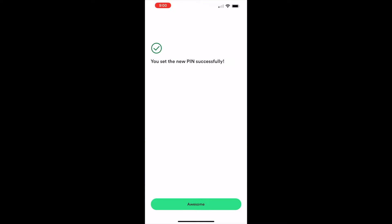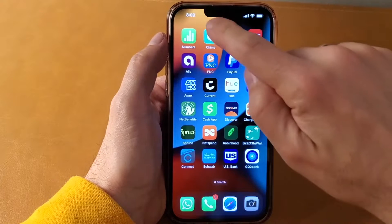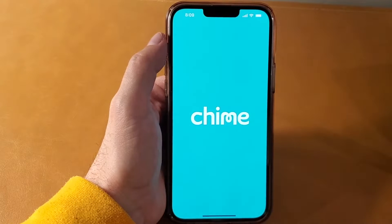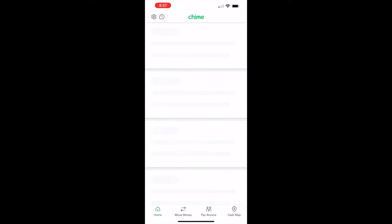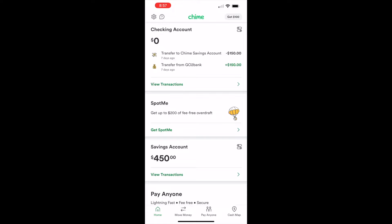How do you change your PIN on QIIME? To change the PIN of your QIIME card, take your phone, find the QIIME icon, and open the QIIME mobile app. When the app is loaded, you can see your checking and savings account balances and recent transactions.